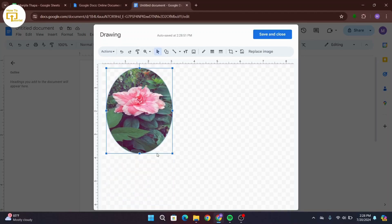That's how you crop an image into a circle in Google Docs. Hope this video was helpful. If you are new to our channel, make sure to subscribe, like, comment, and hit the notification bell icon. Thank you for watching till the end, and I will see you in the next video.